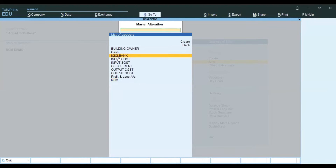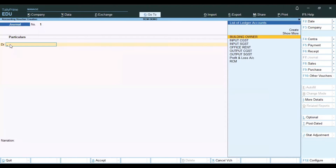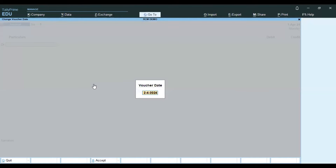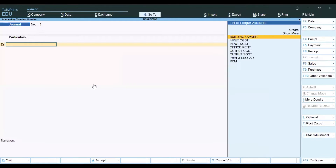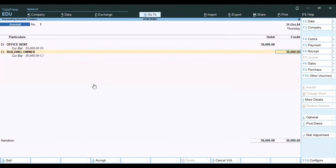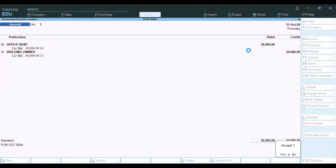You can create a Bank Ledger. We will select the office rent and the amount is 30,000, so the credit entry is 30,000. We will record the rent for October 2024 and save the entry.